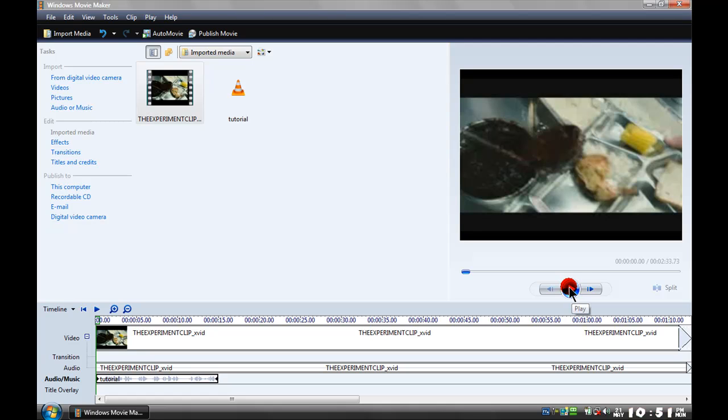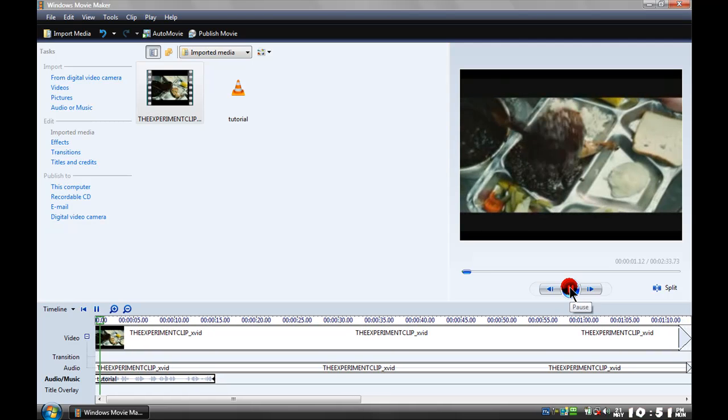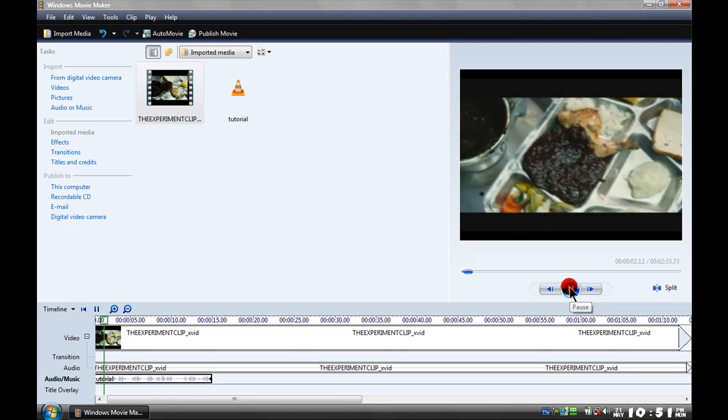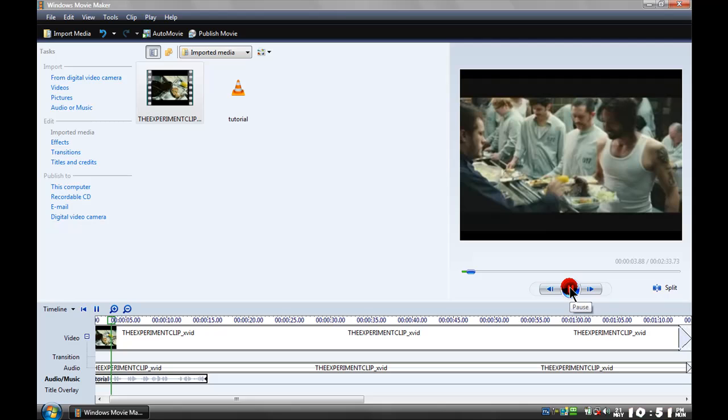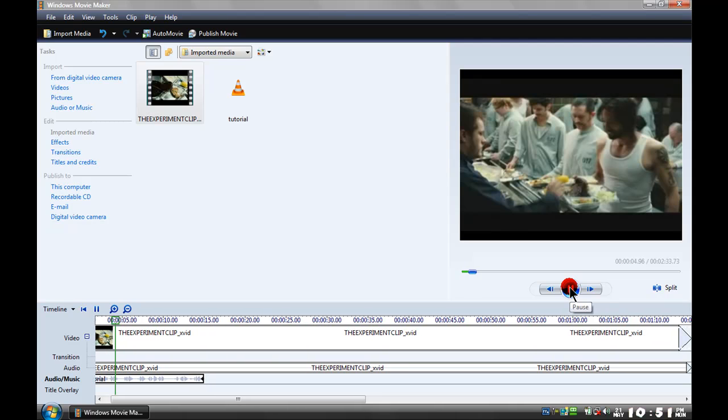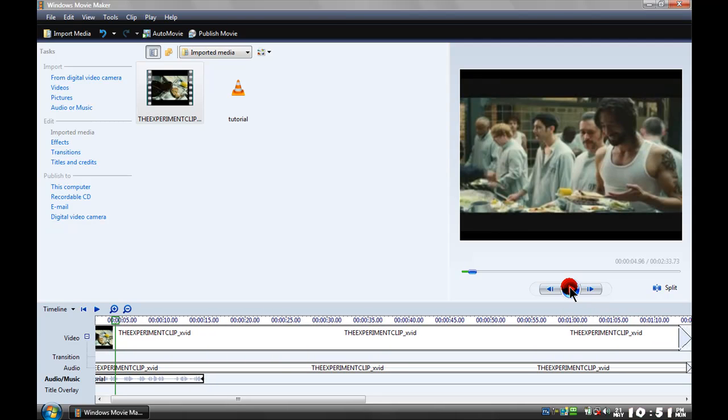Click on it now, play. See what I mean? And that's how to narrate your project in Windows Movie Maker version 6.